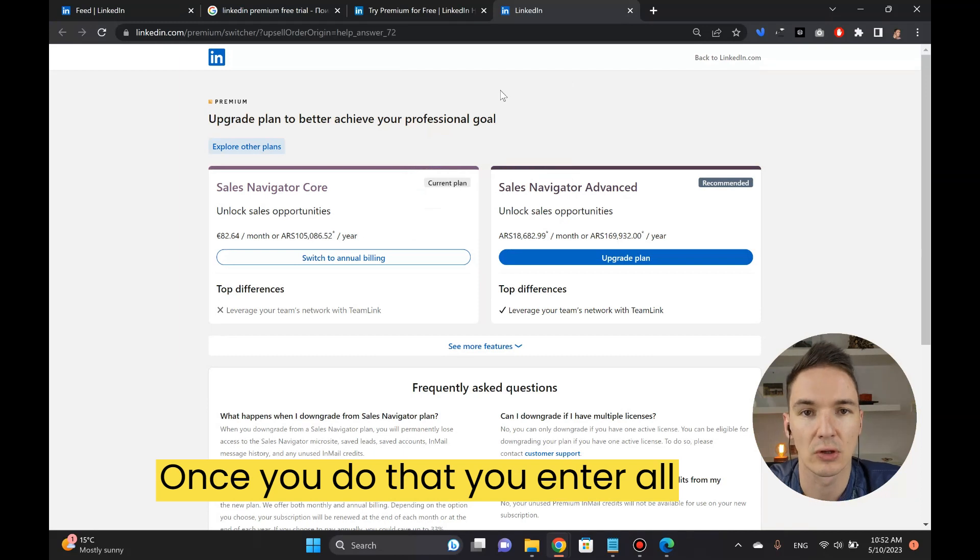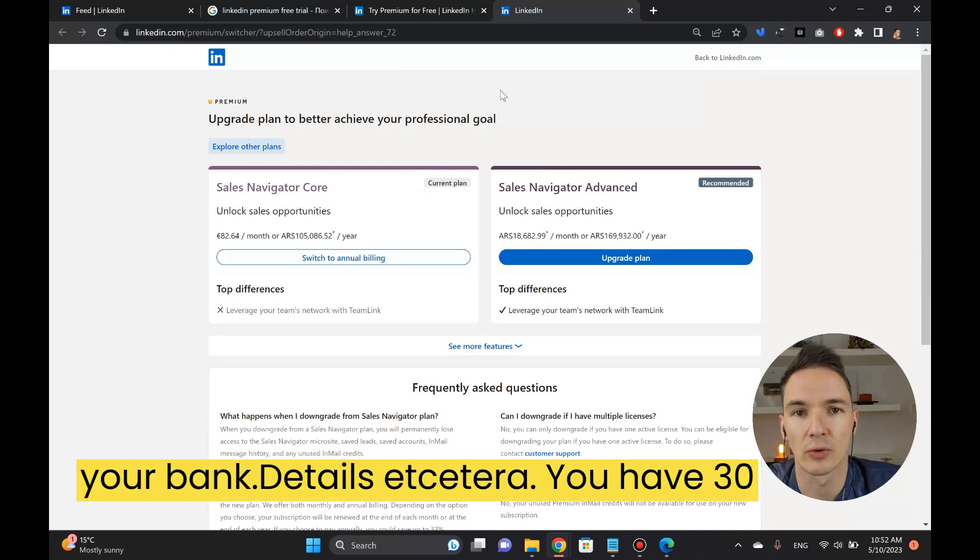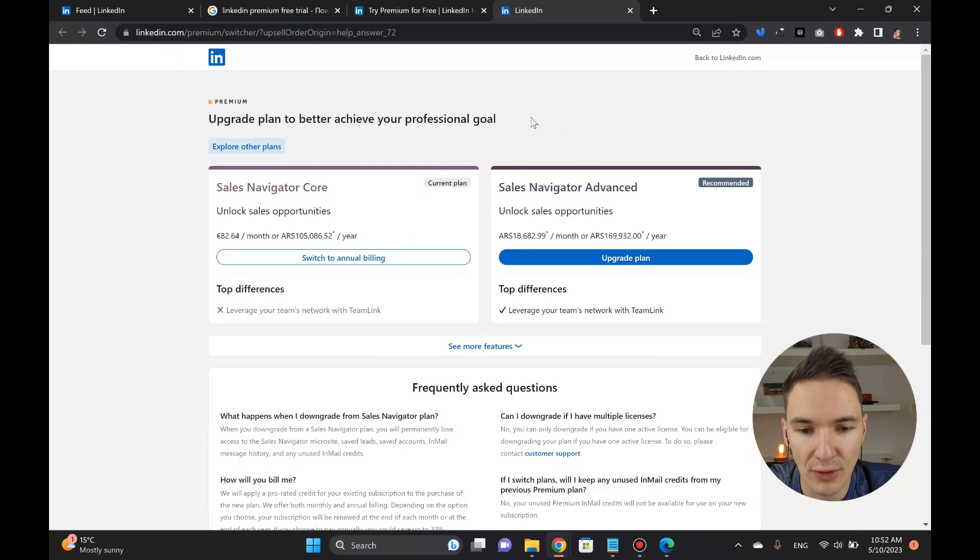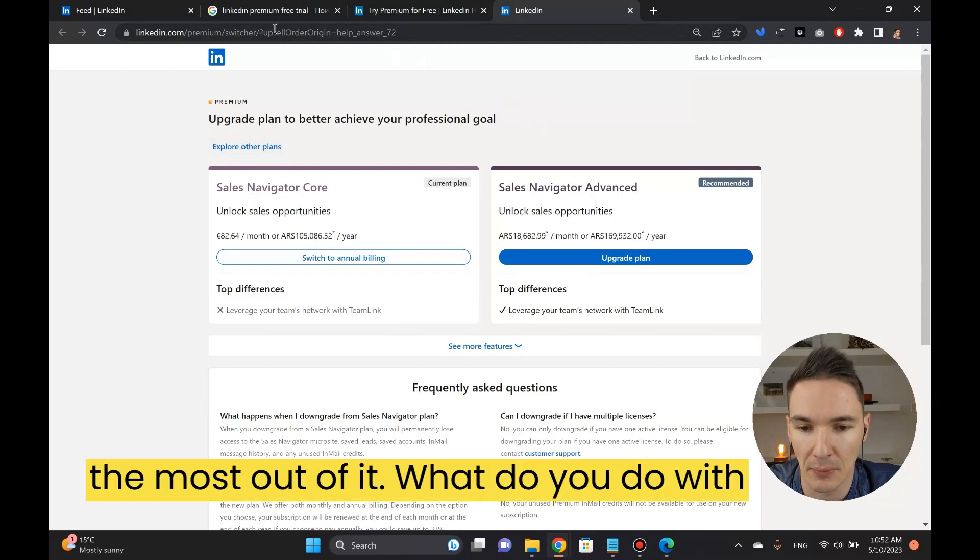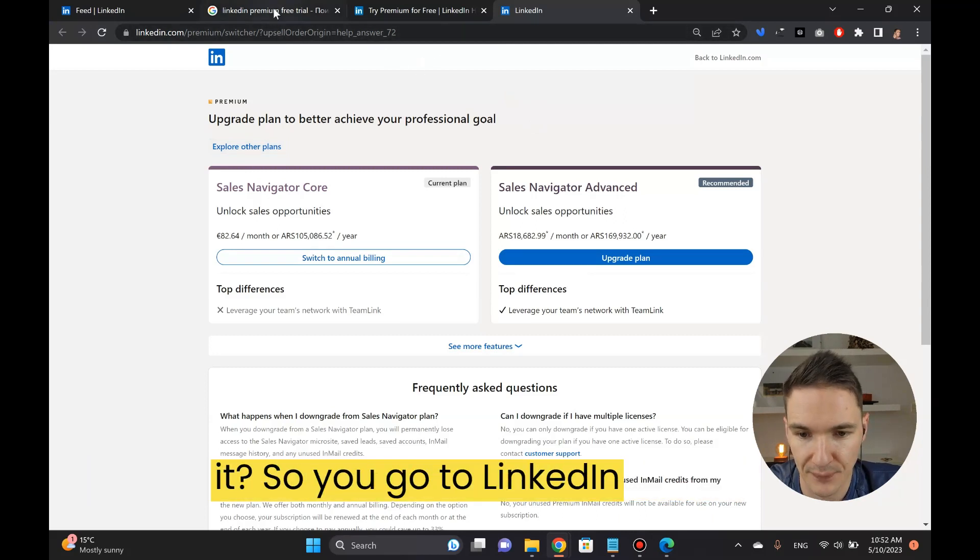Once you do that, you enter all your bank details etc. You have 30 days of free LinkedIn so you gotta make the most out of it. What do you do with it?